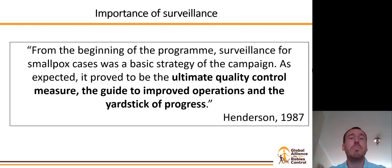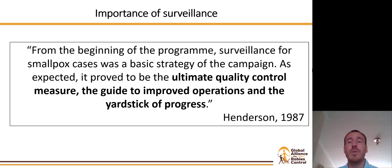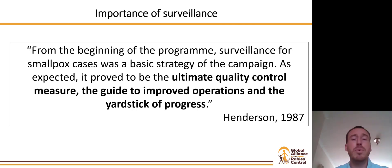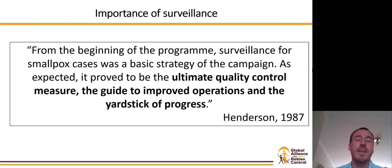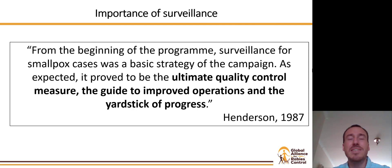If you don't believe that surveillance is absolutely critical, we can learn from other diseases that have been eradicated, such as smallpox. In a quote from 1987, surveillance is described as the ultimate quality control measure, the guide to improved operations, and the yardstick of progress. We see the same importance of surveillance for rabies control today.